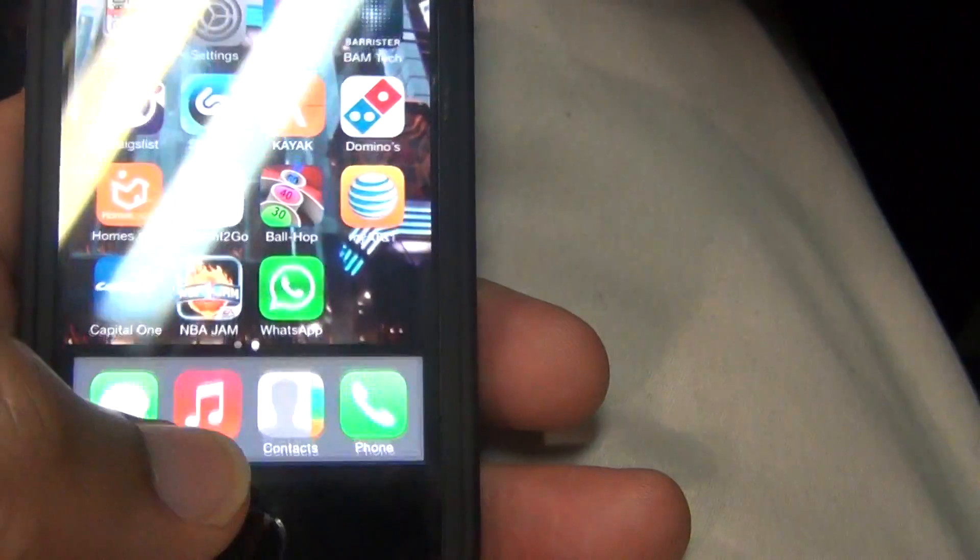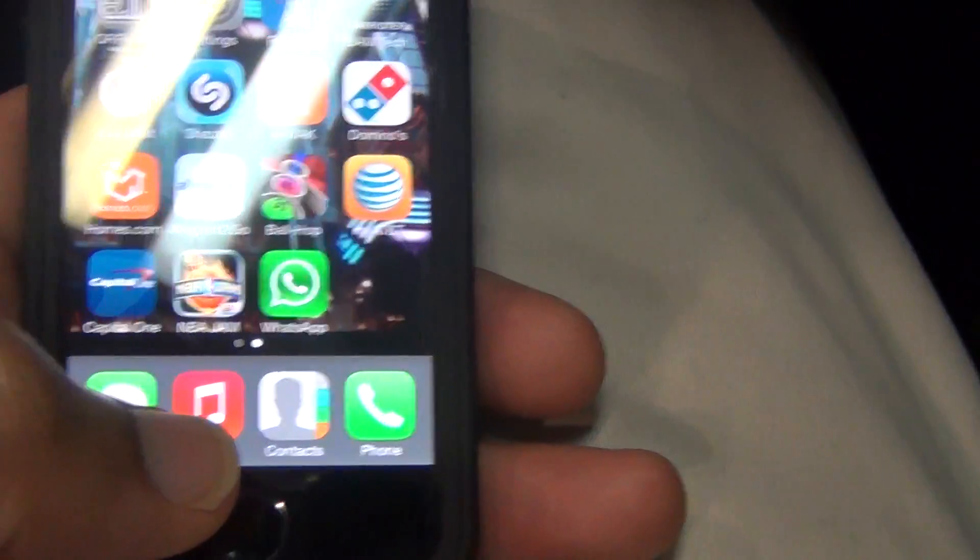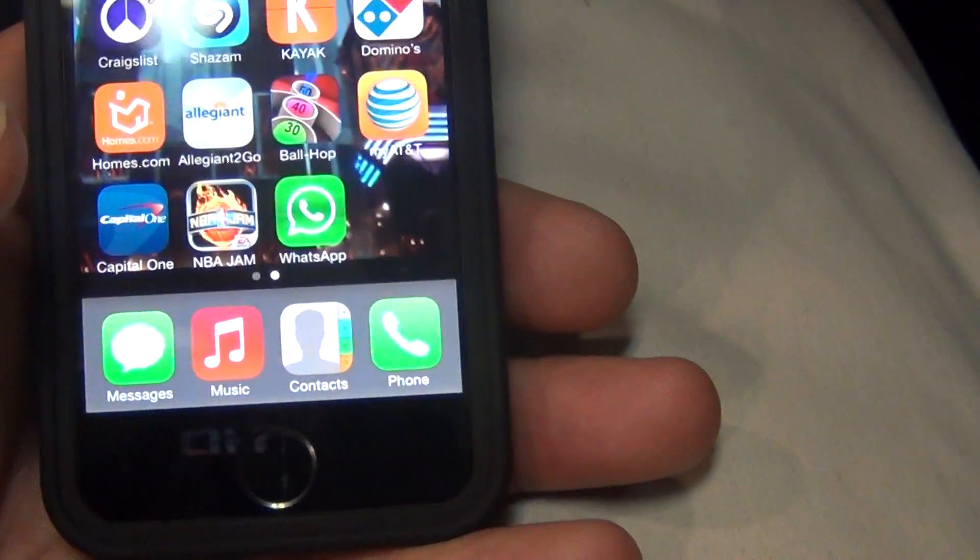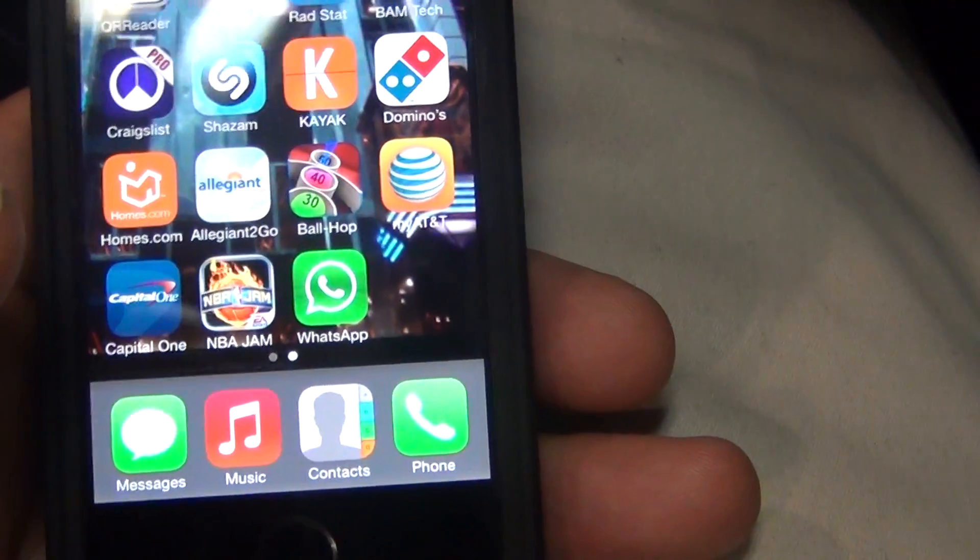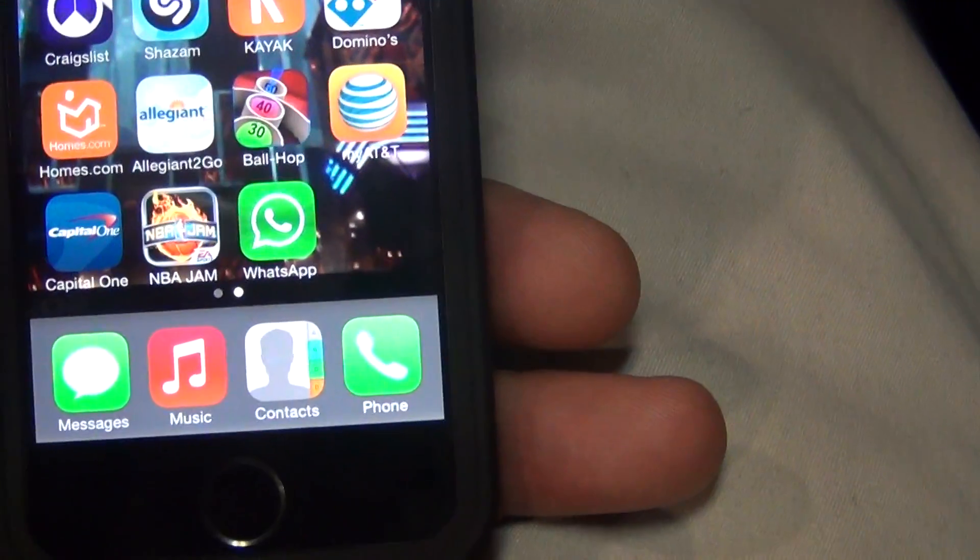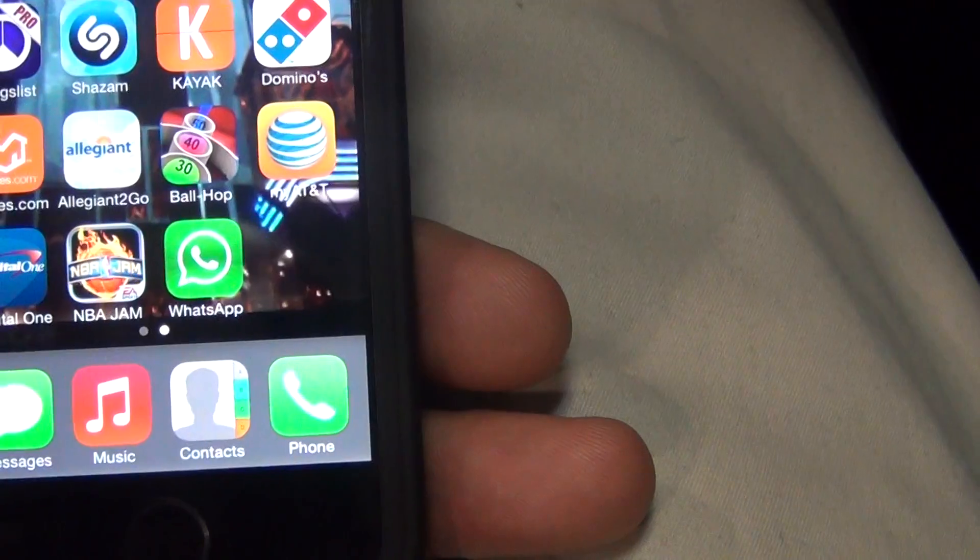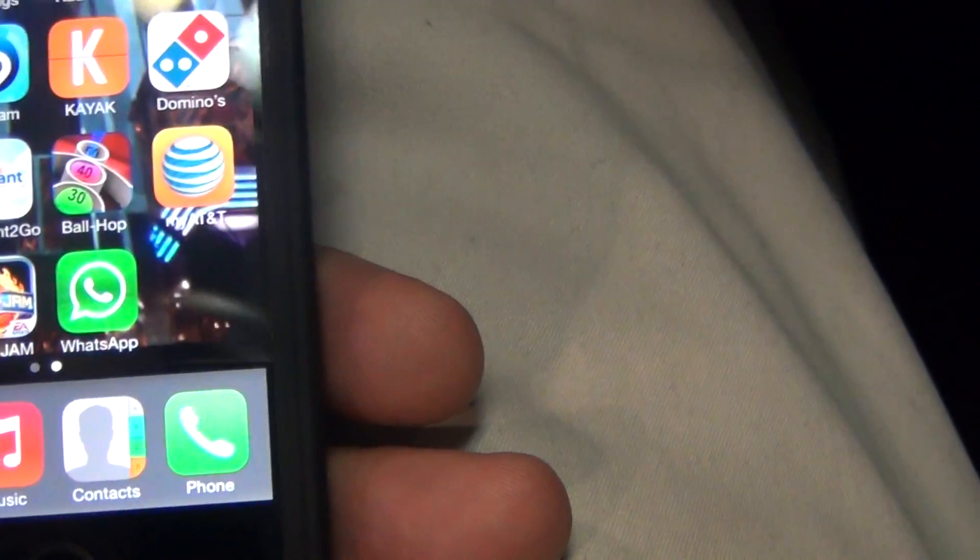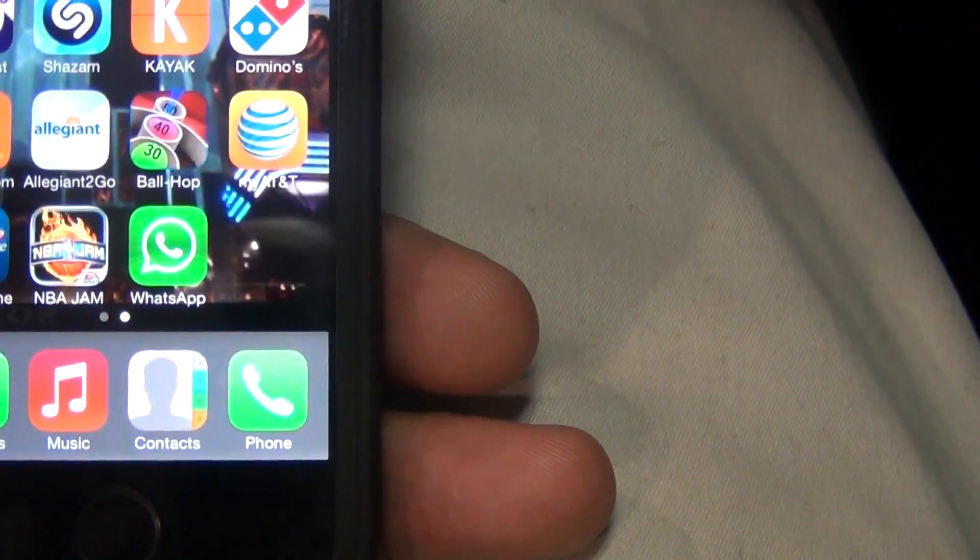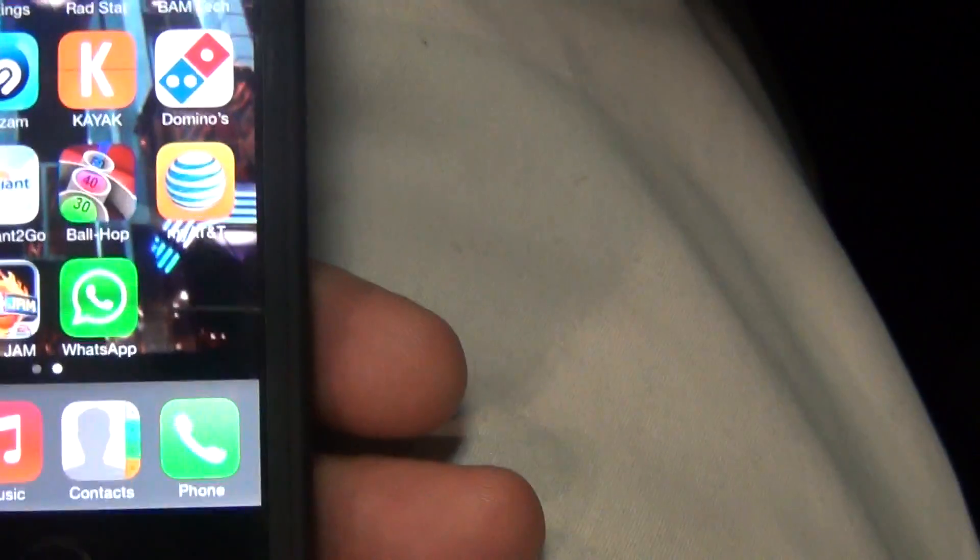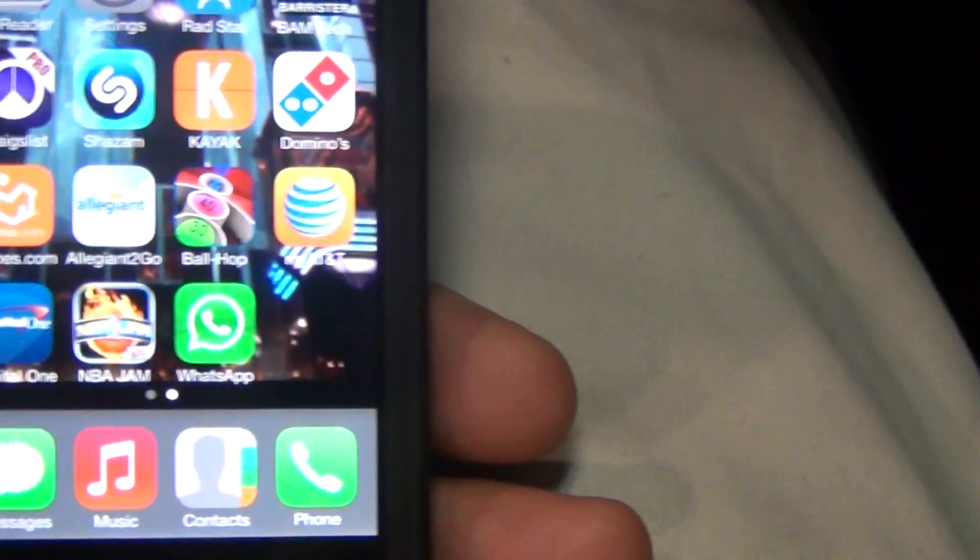That's how you remove your iPhone 5S, iOS 7, background running processes, background running apps, multitask, slash, quick access. Done.